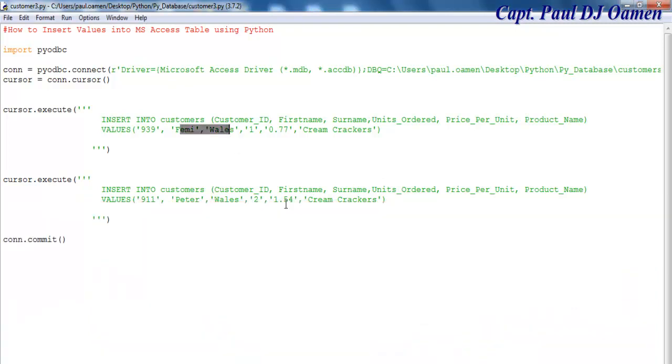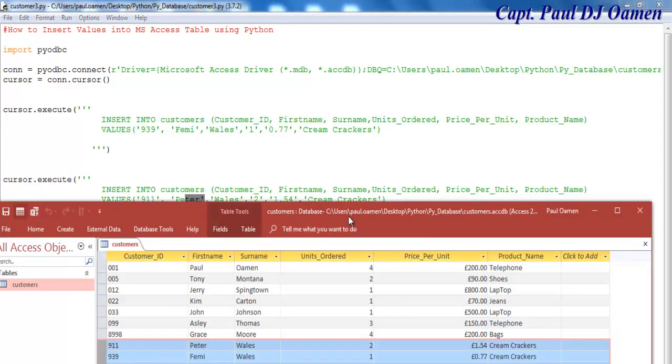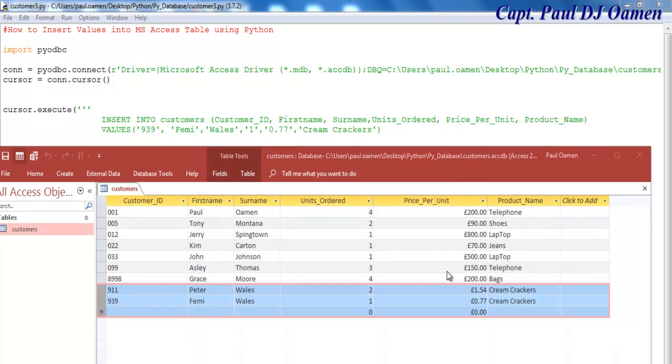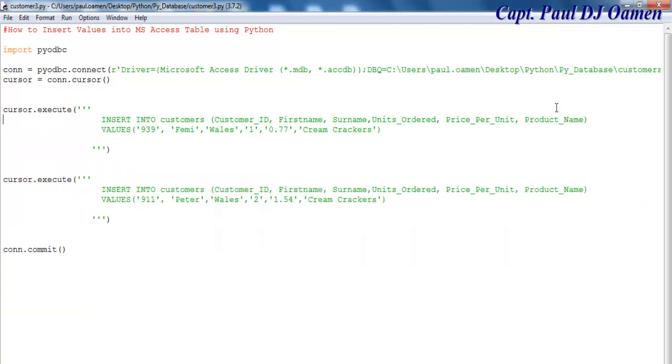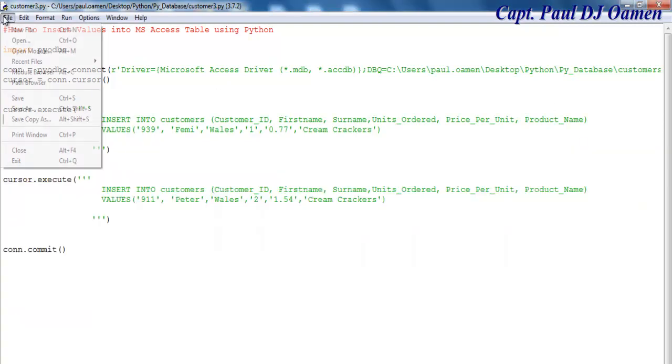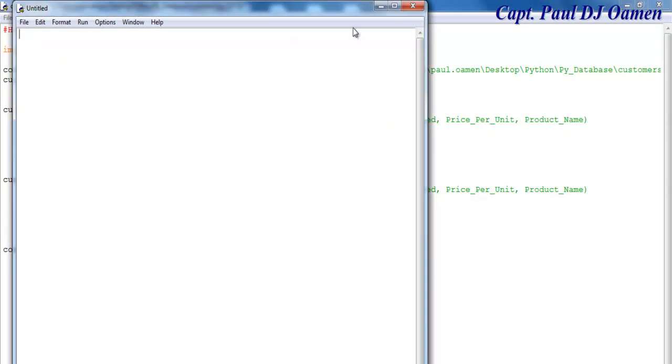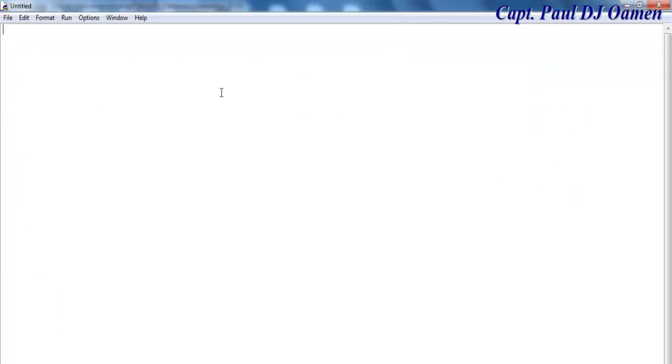Femi Wills and Pete Wills, and there they are now. Let's start a new project entirely, so I'm going to start a new one.